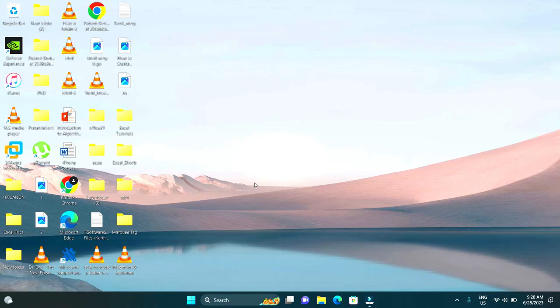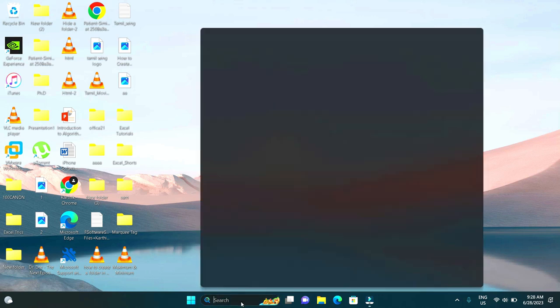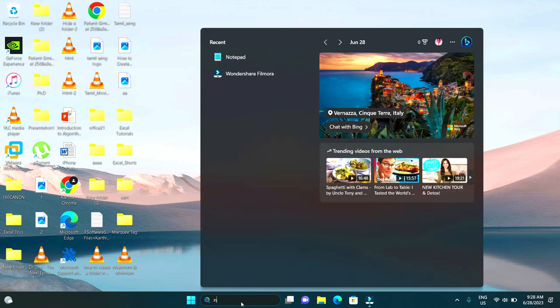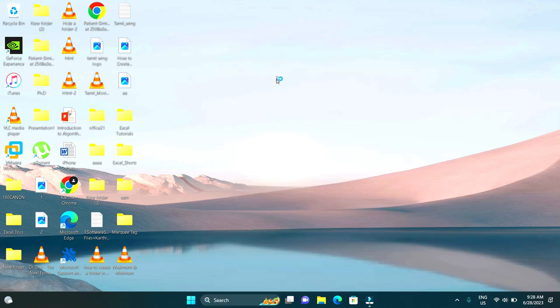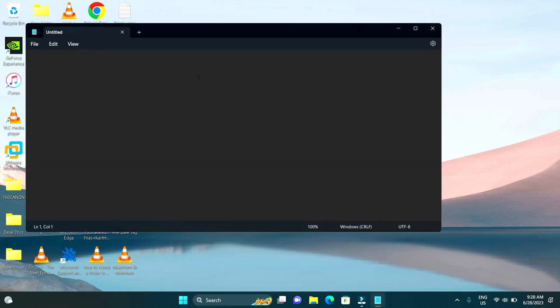We are going to use a notepad to create our page. Now how to open a notepad. Go to the search box and type notepad where you can find the notepad icon. Double click the icon in order to open it.